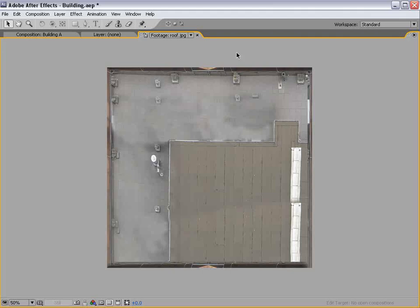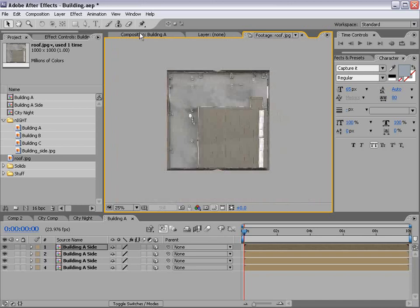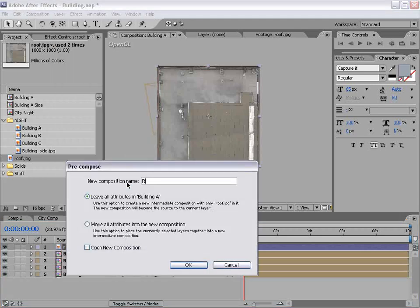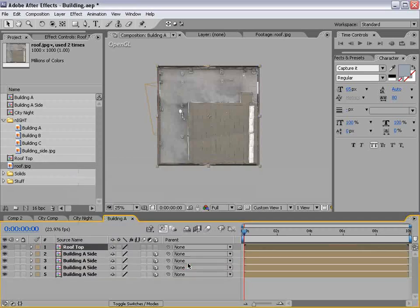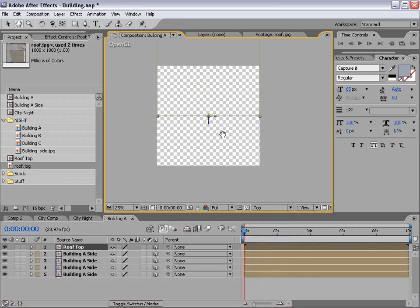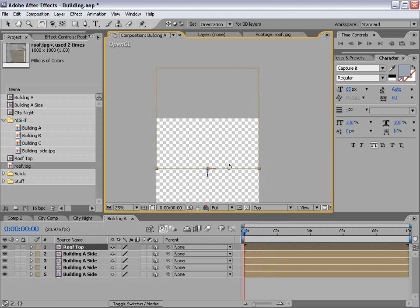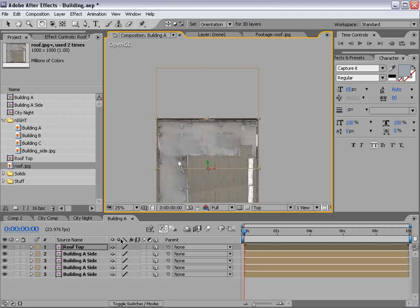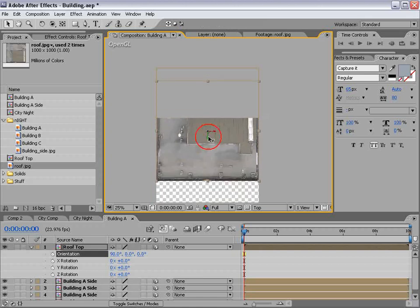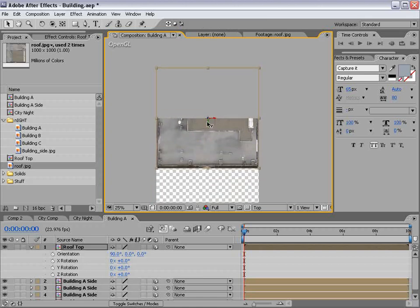I also went ahead and created a roof texture. I did the same kind of technique — sort of skewing it into a square — and I'll bring that out to our comp. Before we do anything, we need to pre-compose it. We'll call this 'roof top,' leave all attributes, and choose OK. Make it a 3D layer, then go to the top view and rotate it flat. Hit W and rotate it — 270 or 90 degrees depending on what you think. Line it up and move it to the top. Back to the custom view.